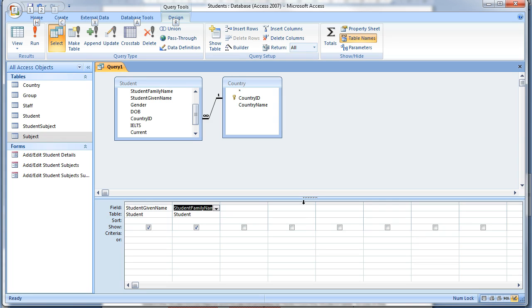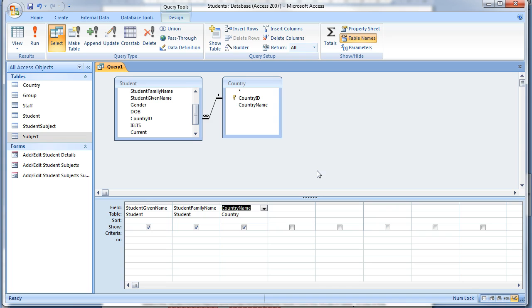Select the Country Name field from the Country table to add to the query. In the Criteria row for the Country Name field type China.